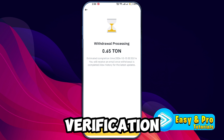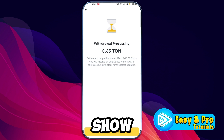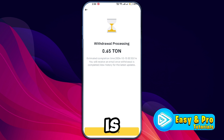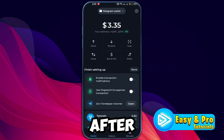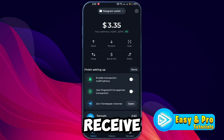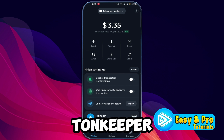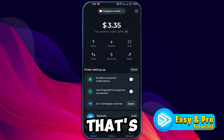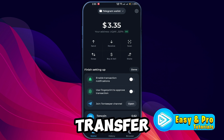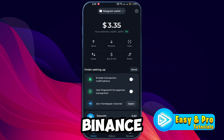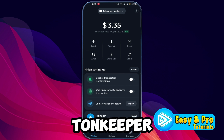Binance will ask you to verify the withdrawal with your two-factor passkey. After completing the verification, Binance will show that the withdrawal is in processing. After a short while you will receive your TON in your Tonkeeper wallet. That's how you can transfer TON from Binance to your Tonkeeper wallet.